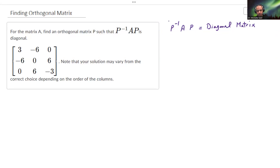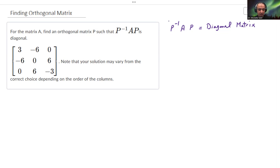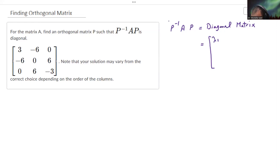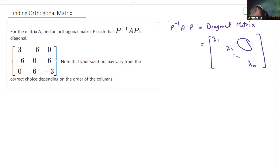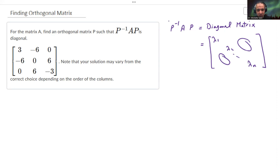And for the record, this diagonal matrix is basically the lambdas — the eigenvalues of the matrix A. So this will equal lambda 1, lambda 2, and so on until lambda n. The rest is just zeros — it's a diagonal matrix, so you have the main diagonal and all the other elements are just zero.